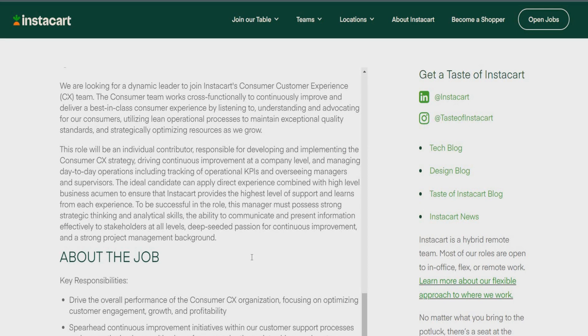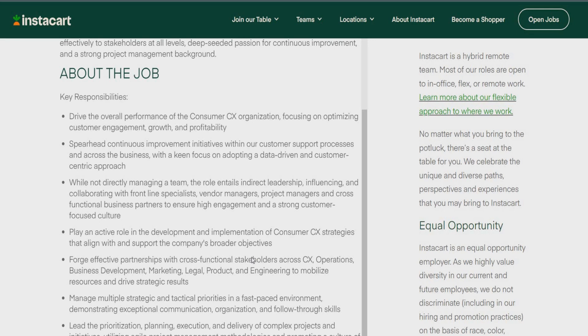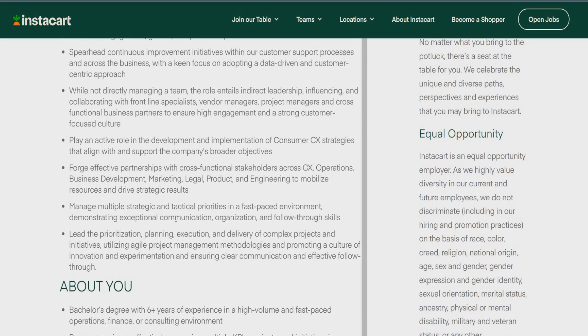So, really, to be successful in this role, guys, this manager must process strong strategic thinking, analytical skills, and ability to communicate and present information effectively to stakeholders at all levels. So, deep-seated passion for continuous improvement and a strong project management background. So, really, someone about this, really more about this job and the key responsibilities is going to drive the overall performance of the consumer CX organization. You're going to spearhead continuous improvement initiatives within their customer support process. While not directly managing a team, the role entails indirect leadership, influencing and collaborating with frontline specialists. You're also going to play an active role in the development and implementation of consumer CX strategies. You're going to forge effective partnership with cross-functional stakeholders as well. Manage multiple strategic and tactical priorities. Lead and prioritize planning, execution, and deliver of complex projects and initiatives.